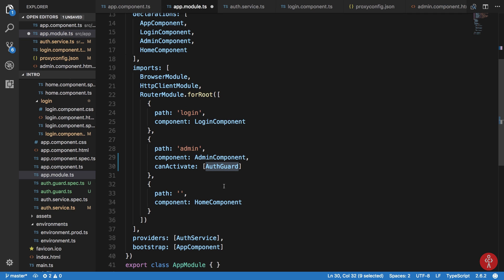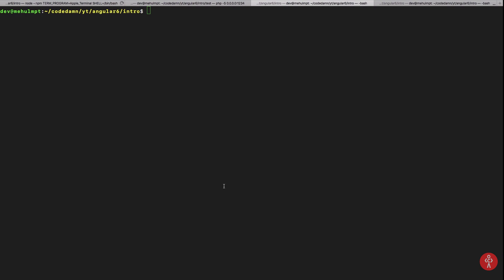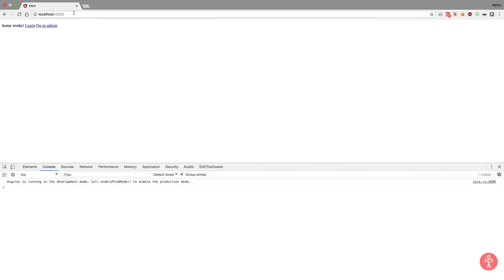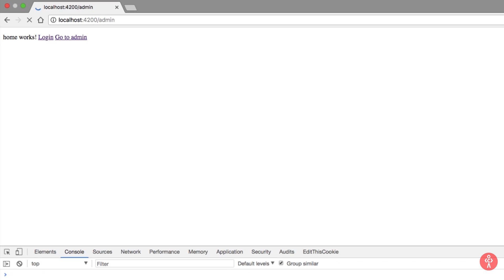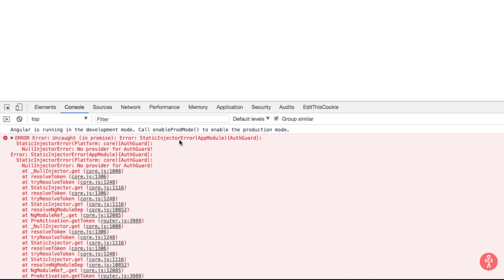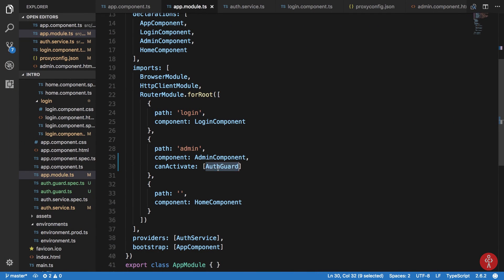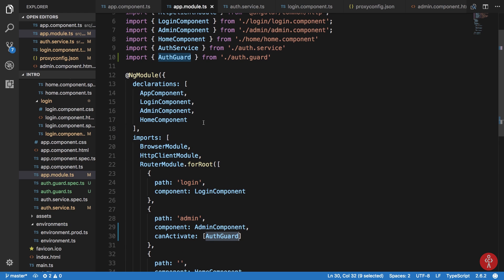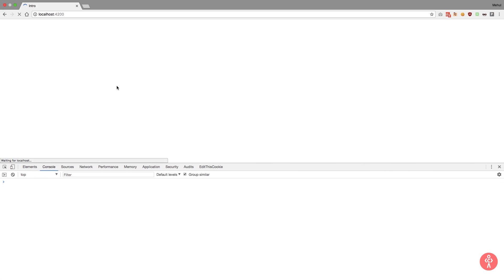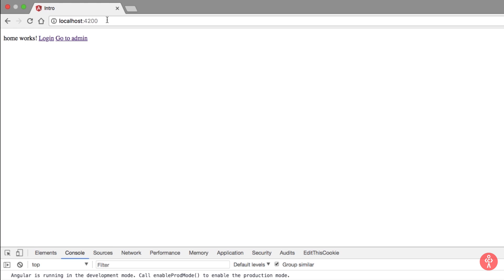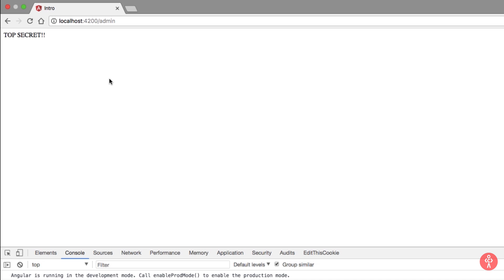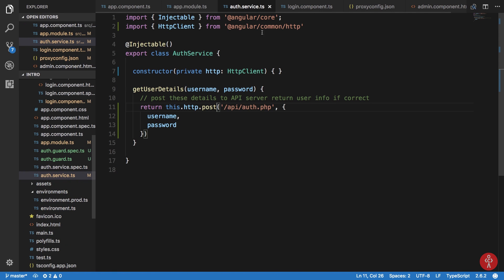Taking a look in the browser — if we go to slash admin we get an inject error, because we have not added this inside our providers. After adding it to providers and reloading, if we go to admin we can see that we can access it straight away.